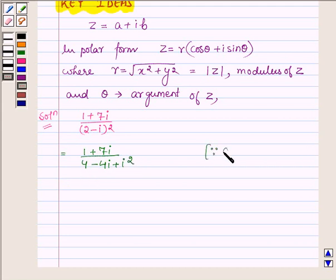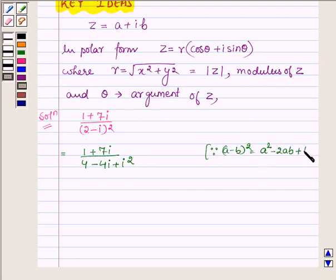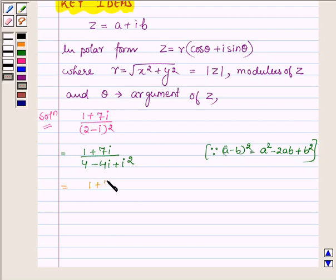Since a minus b whole square is equal to a square minus 2ab plus b square, here in place of a we have 2 and in place of b we have iota. Thus we can write it further as 1 plus 7 iota upon — now iota square is minus 1 and 4 minus 1 is 3 — so we have 3 minus 4 iota in the denominator.